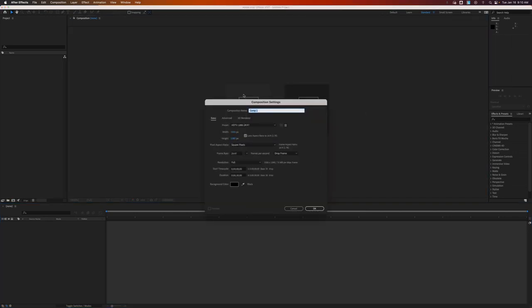When you first open something and there's nothing else open, it'll ask you, do you want to do a new composition or do you want to do a new composition from footage? We'll come back to that. This bottom panel is the timeline. This is where you're going to see all of your compositions and all of the layers. In that respect, it's a little bit like Adobe Animate, where each object is on a layer, which is very helpful.